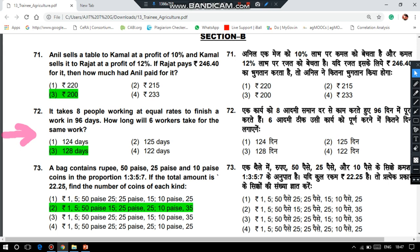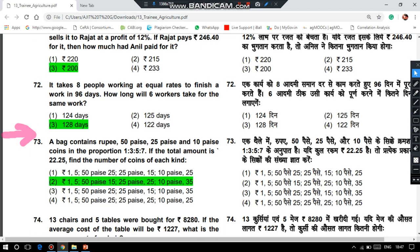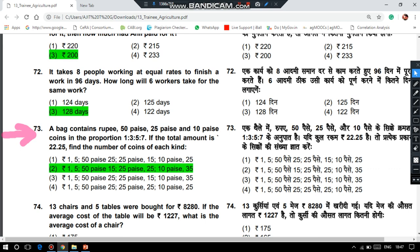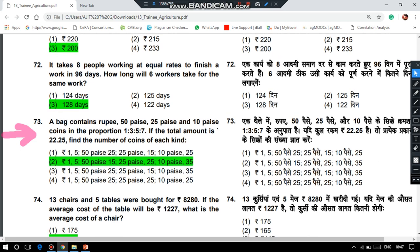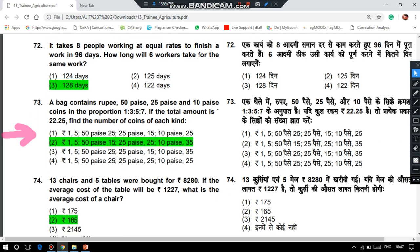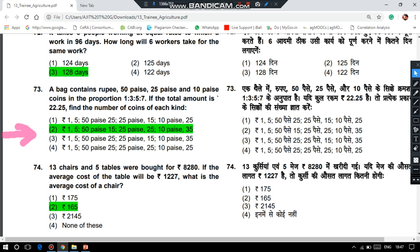You should take a screenshot of this question paper and work out these answers. A bag contains Re. 1, 50 paisa, 25 paisa and 10 paisa coins in the proportion 1:3:5:7 and the total amount is Rs. 22.25 — the number of coins: Re. 1 coins = 5, 50 paisa coins = 15, 25 paisa coins = 24, 10 paisa coins = 35. If 13 chairs and 5 tables were bought for Rs. 8,280 and the average cost of a table is Rs. 1,227, then the average cost of a chair is Rs. 165.